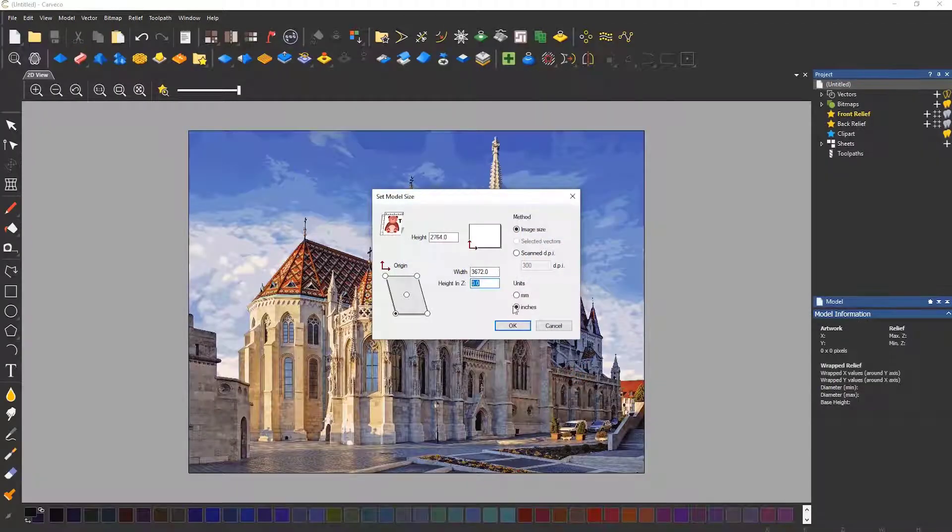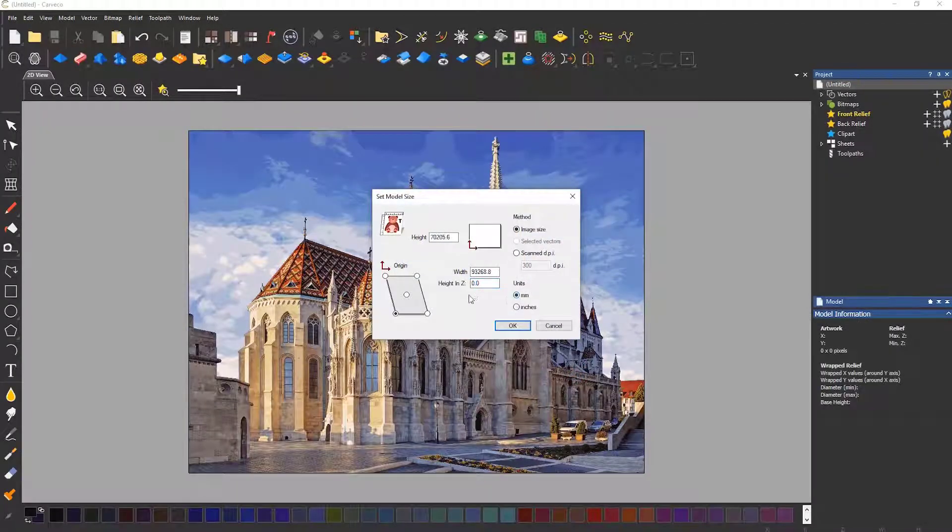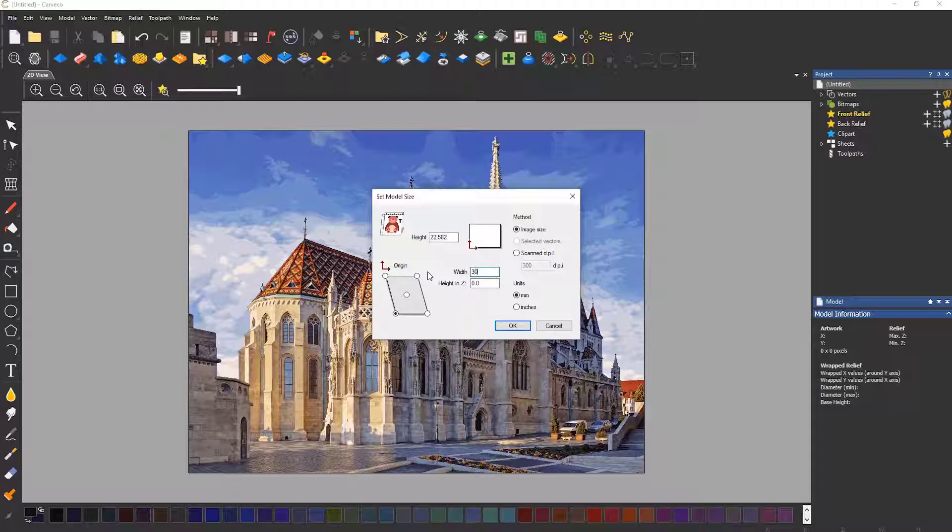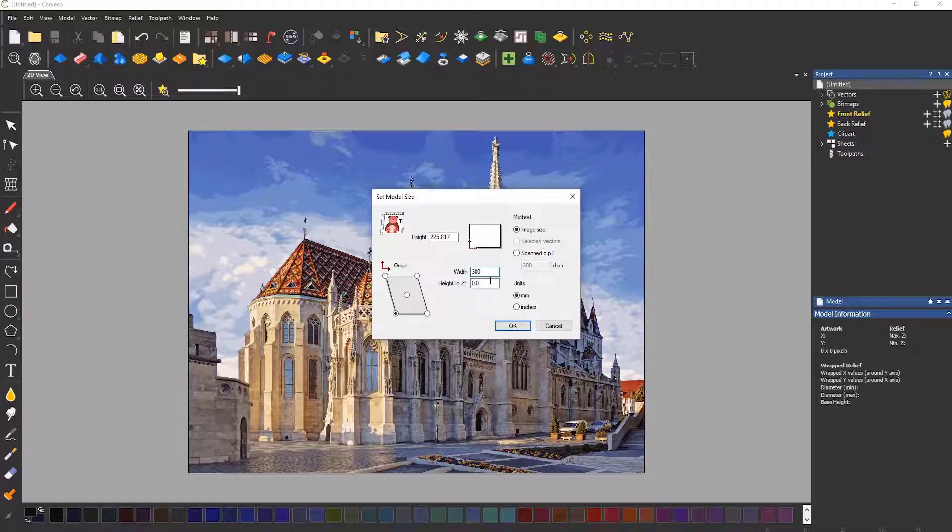When the set model size dialog opens you can select a width and a height for this. Note that this is locked due to the aspect ratio of the image. The important part is to specify a height in Z.